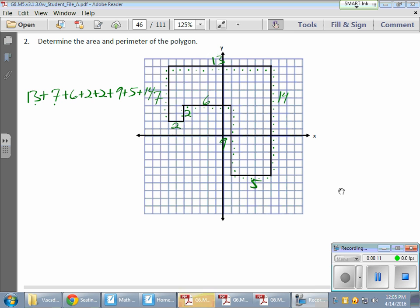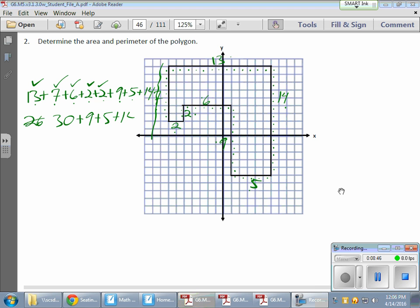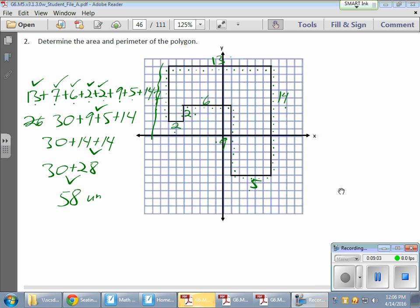Let me verify I have eight sides counted — yes, that's eight. Now adding them up: 13 plus 13 is 26, plus 4 is 30, plus 14 plus 14 is 28, and 30 plus 28 is 58 units. Remember, perimeter is just units, not units squared, because it's a straight distance. So P equals 58 units.